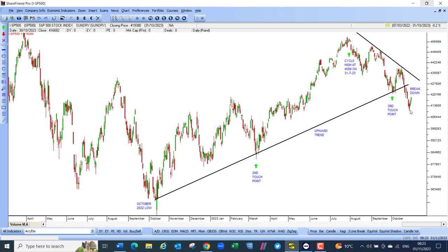Looking at inflation, the CPI in America came in at 3.7% year-on-year in September, above expectations but slightly down from August's 3.9%. Core inflation, which the Federal Reserve Bank pays the most attention to, was 4.1%, above August's 3.9% and still well above the Fed's goal of 2%.